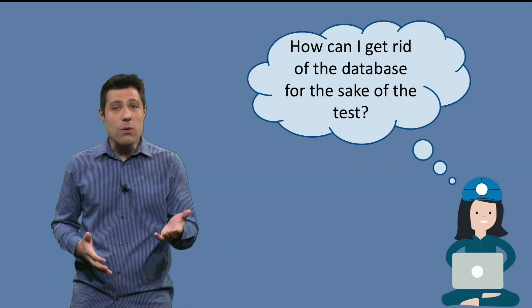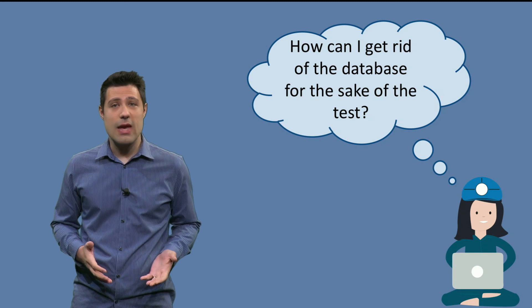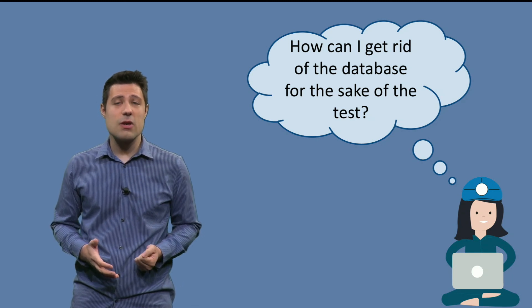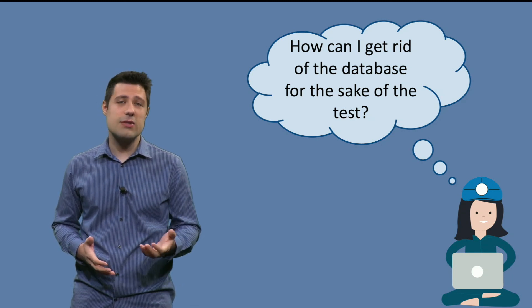So, the main question is, how can we get rid of the database for the sake of these tests?